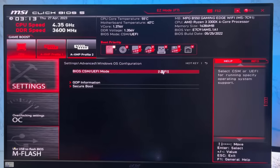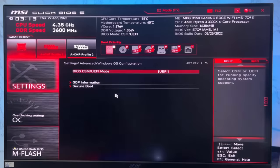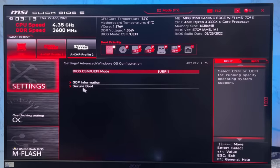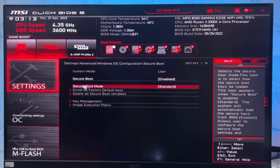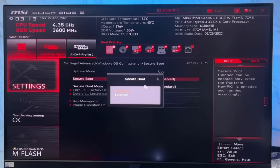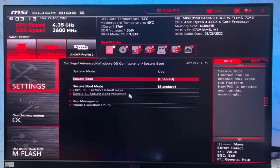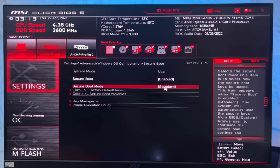If it's selected as legacy or CSM, change it to UEFI. Now click on Secure Boot and it should be enabled. If it's disabled, then enable it and secure boot mode should be standard.